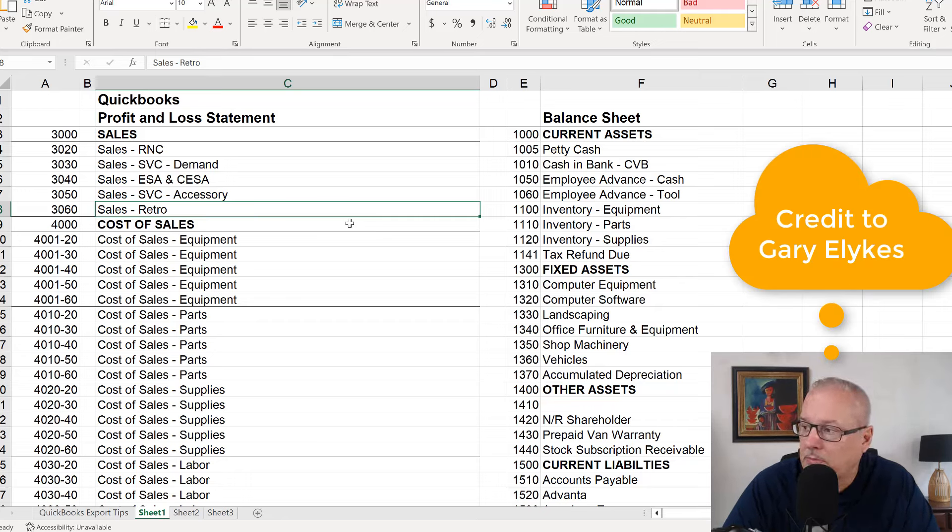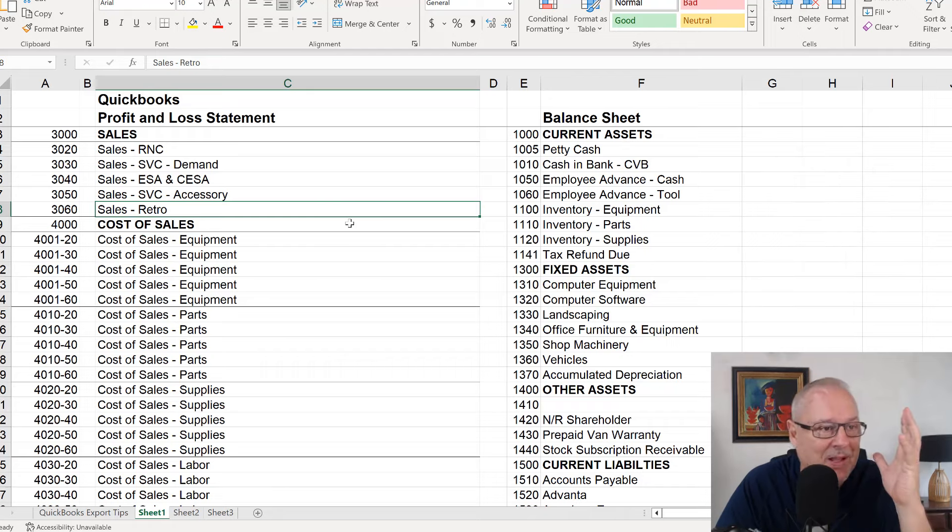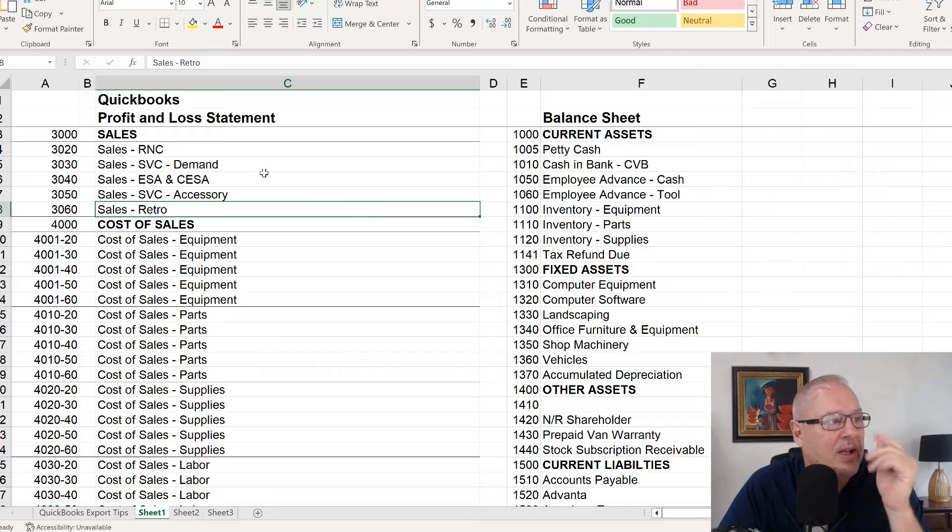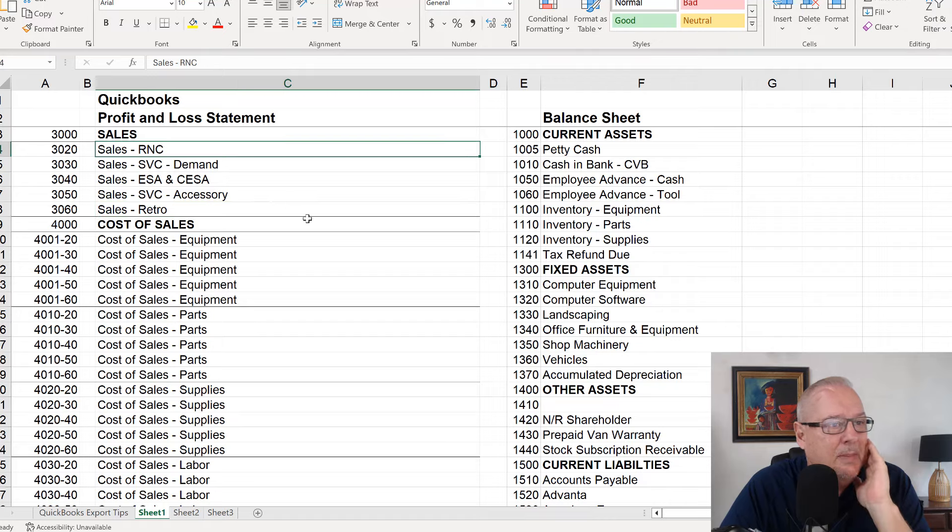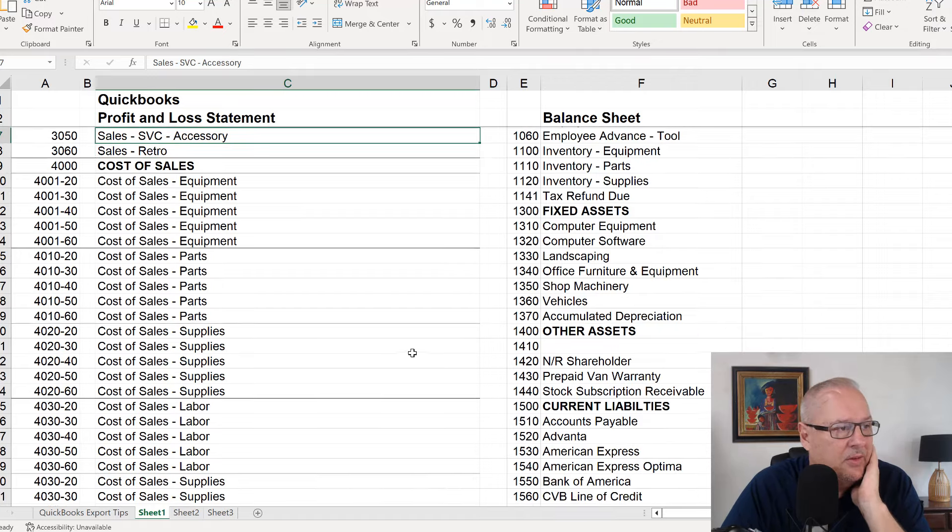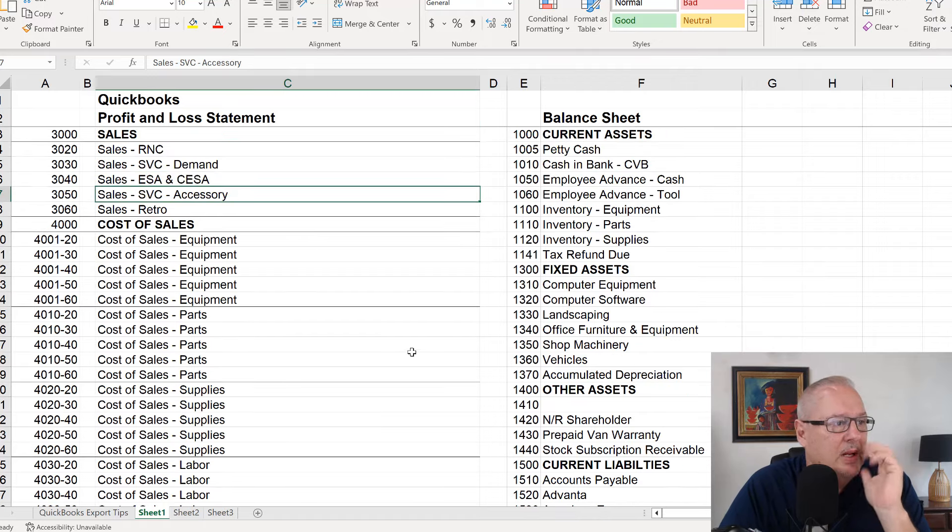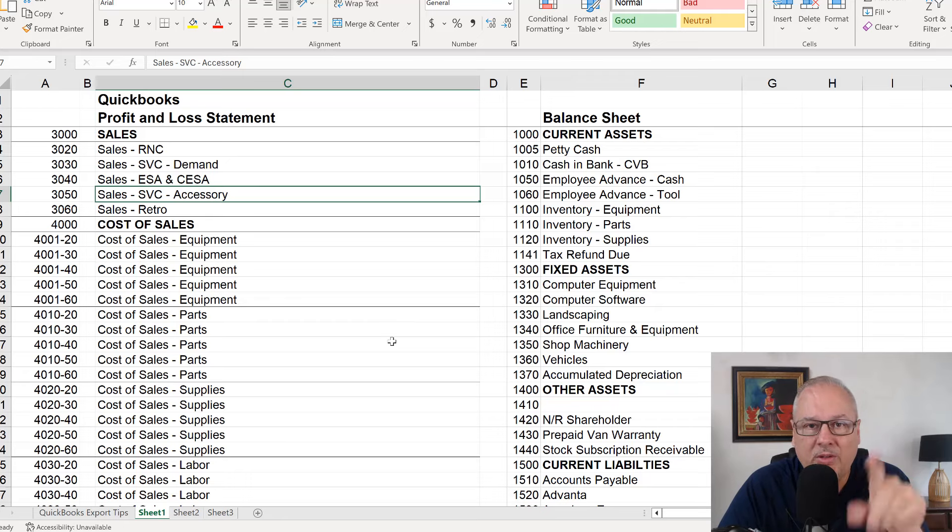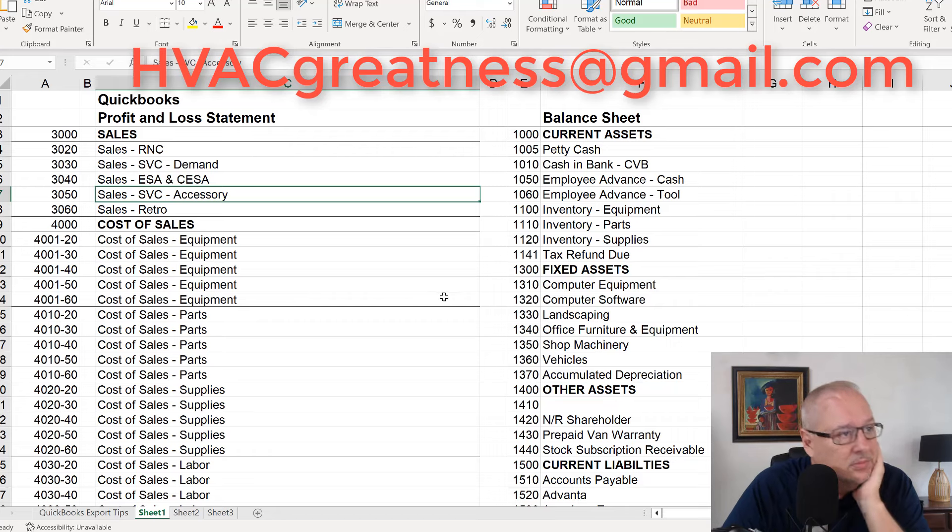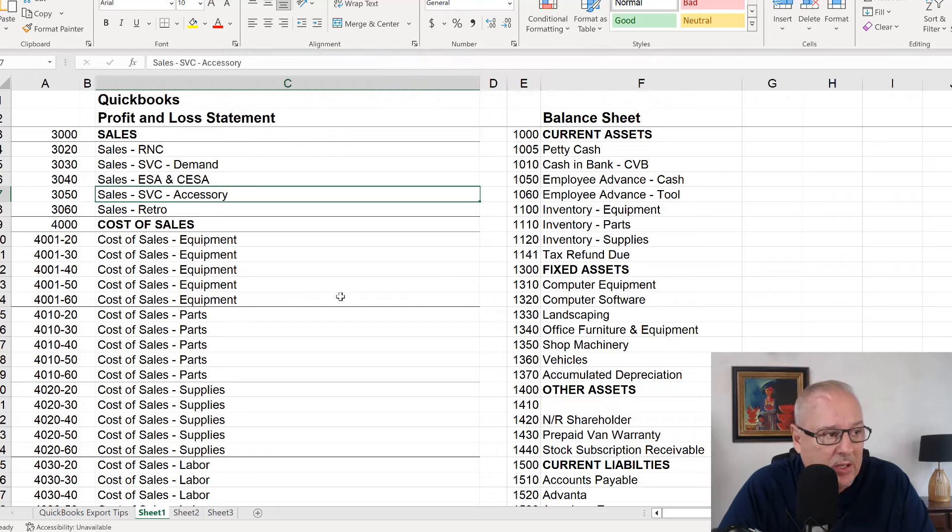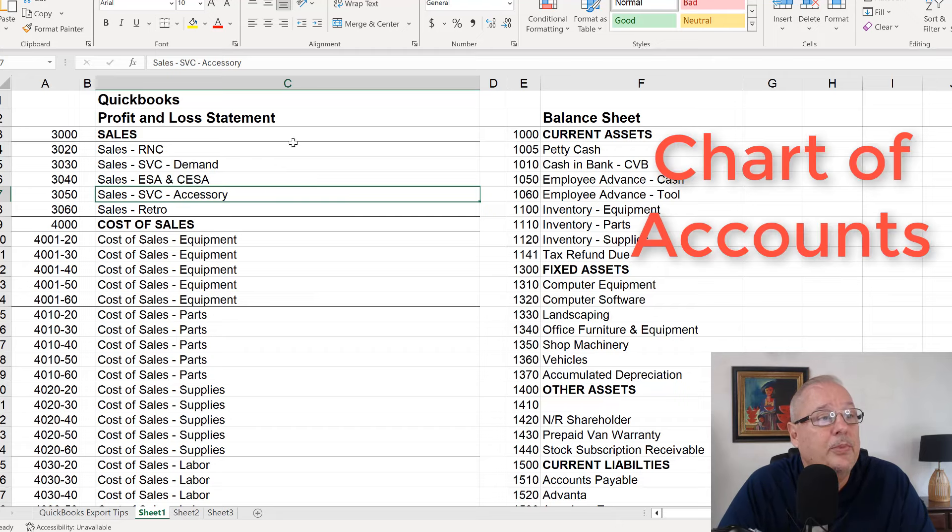His name will come to me in a minute. My gosh, I know him like I know my own name. So it'll come to me in a minute. And anybody that wants this, I'll send you a copy of this for free. Just email me at HVAC greatness at gmail.com and just ask for the sample of the general ledger chart of accounts.